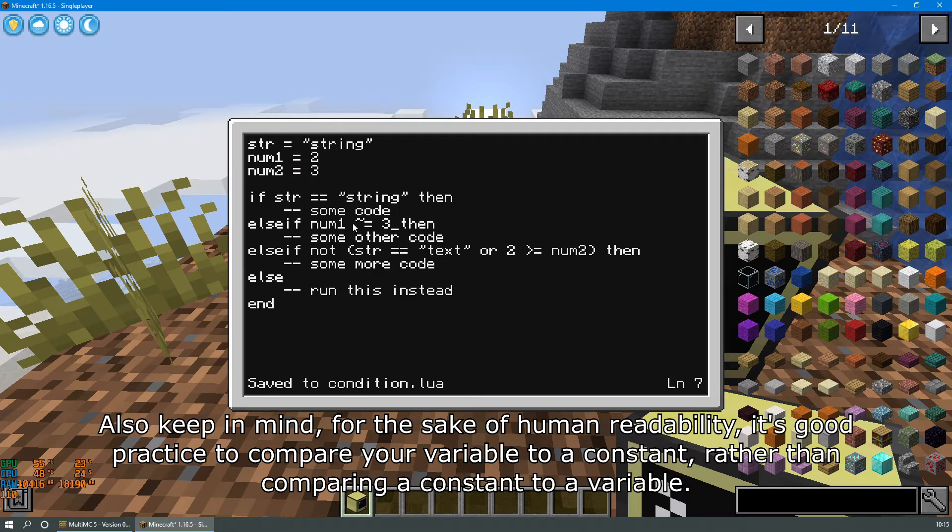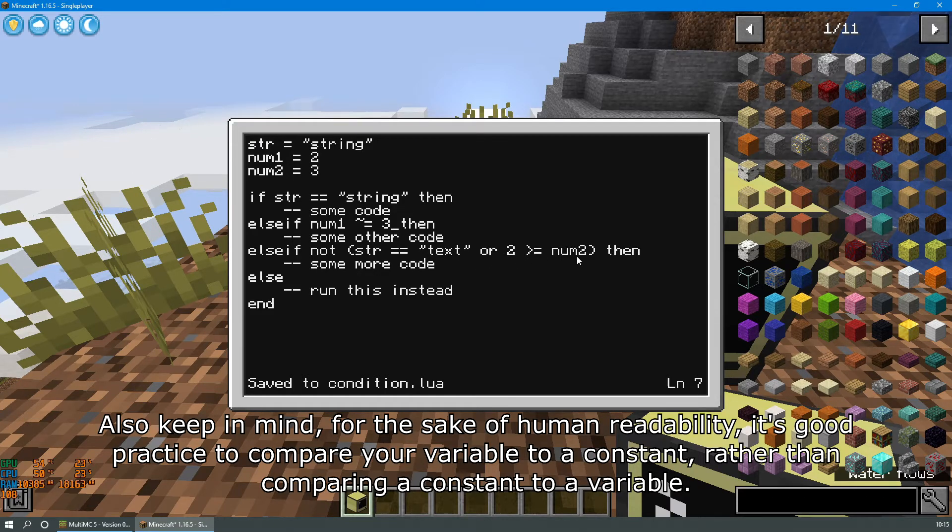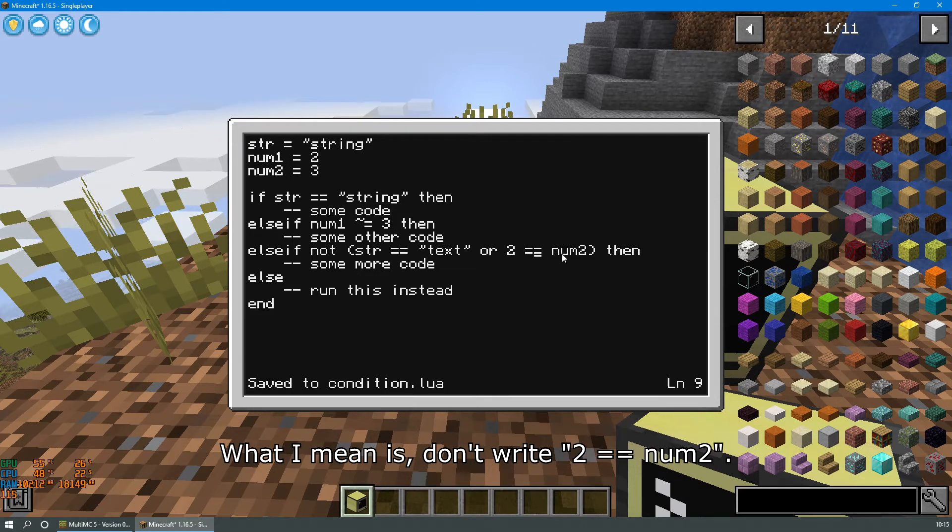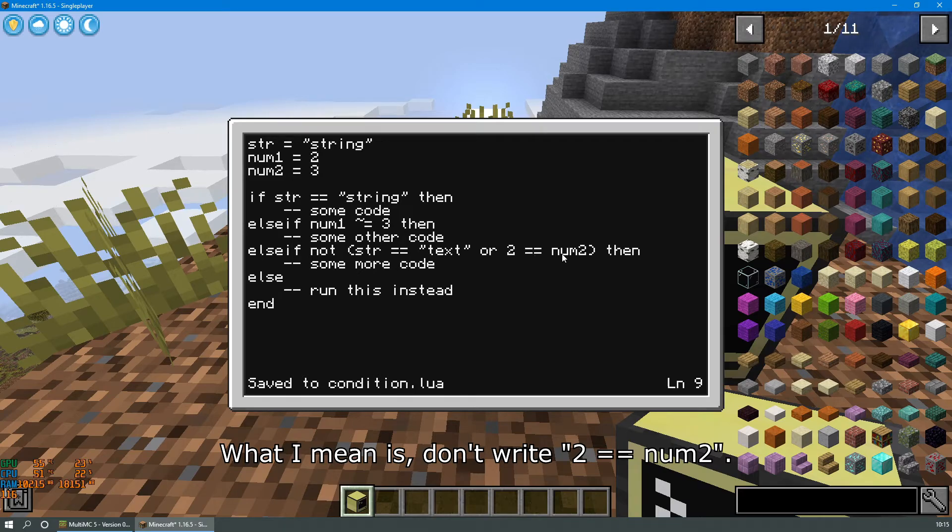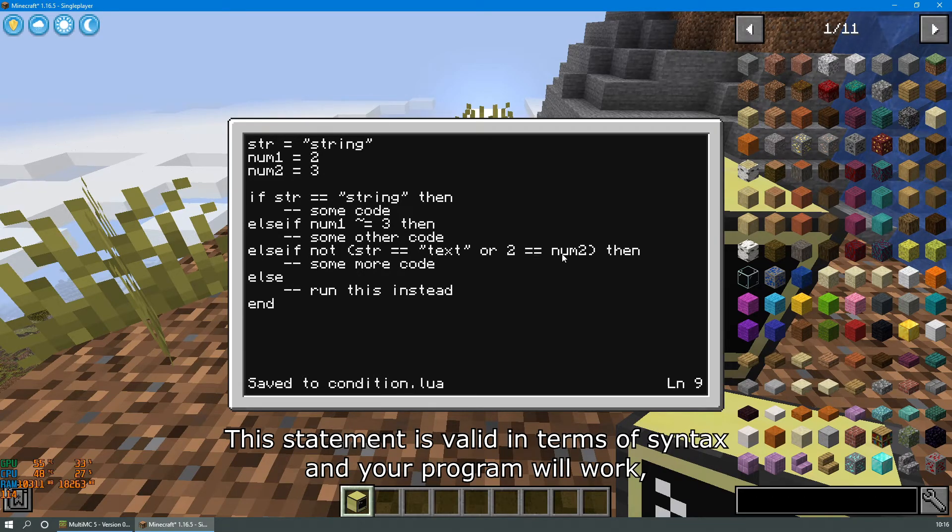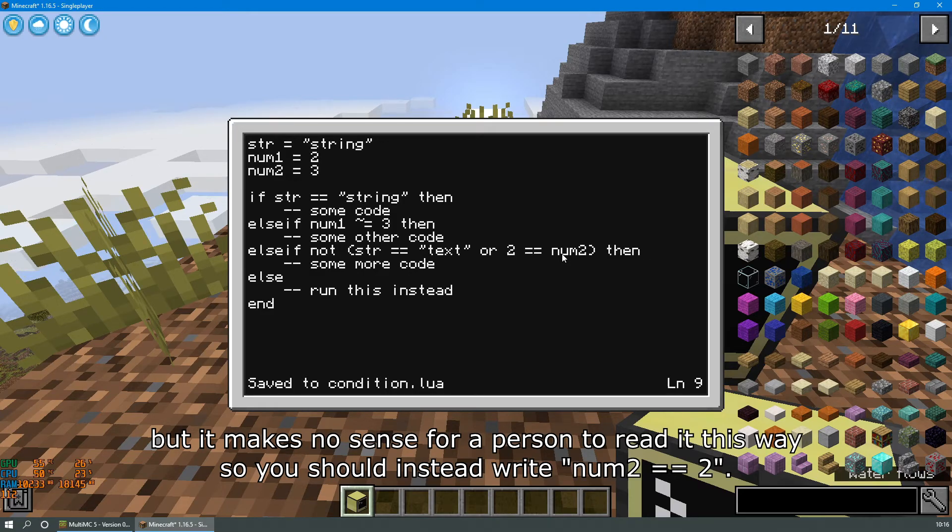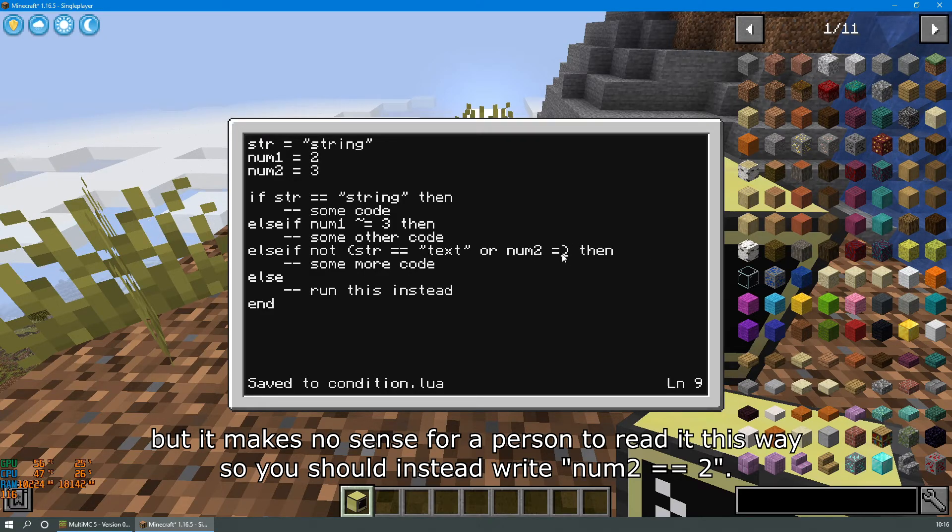Also keep in mind, for the sake of human readability, it's good practice to compare your variable to a constant rather than comparing a constant to a variable. What I mean is, don't write 2 == num2. This statement is valid in terms of syntax and your program will work, but it makes no sense for a person to read it this way. So you should instead write num2 == 2.